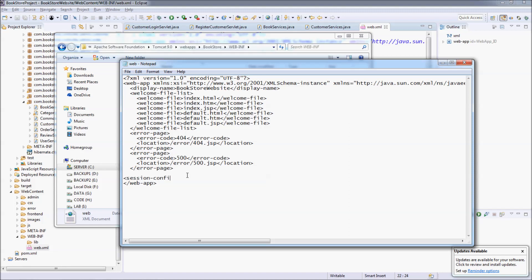Specify the session-config element and the session-timeout tag. Remember that the value for session-timeout here is in minutes. Here I specify a shorter session timeout value, for example 15 minutes.